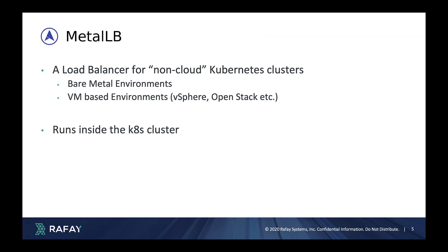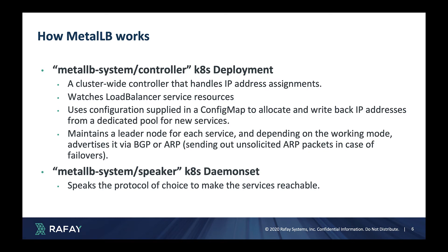Metal LB is a popular load balancer solution for bare metal and VM based clusters. It operates fully inside Kubernetes and comprises two core components.